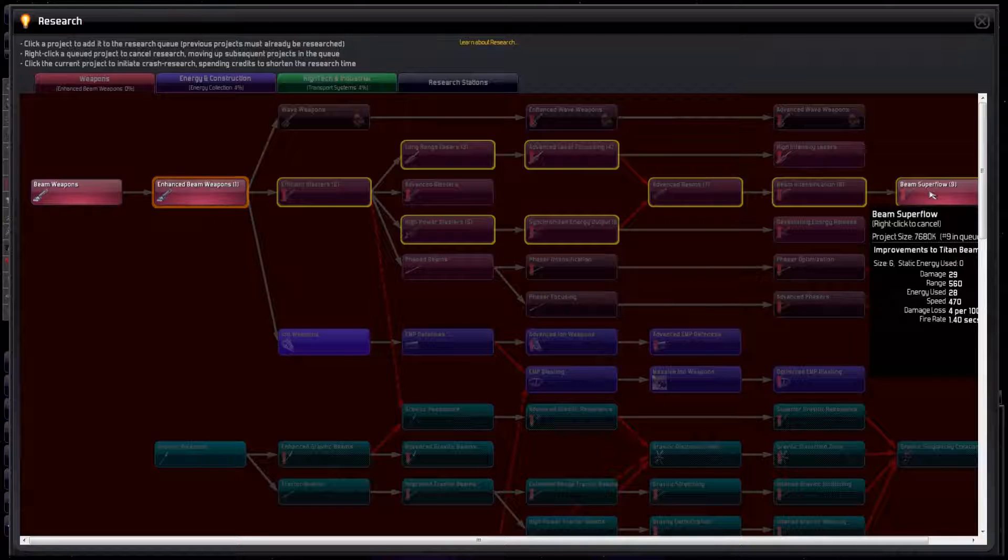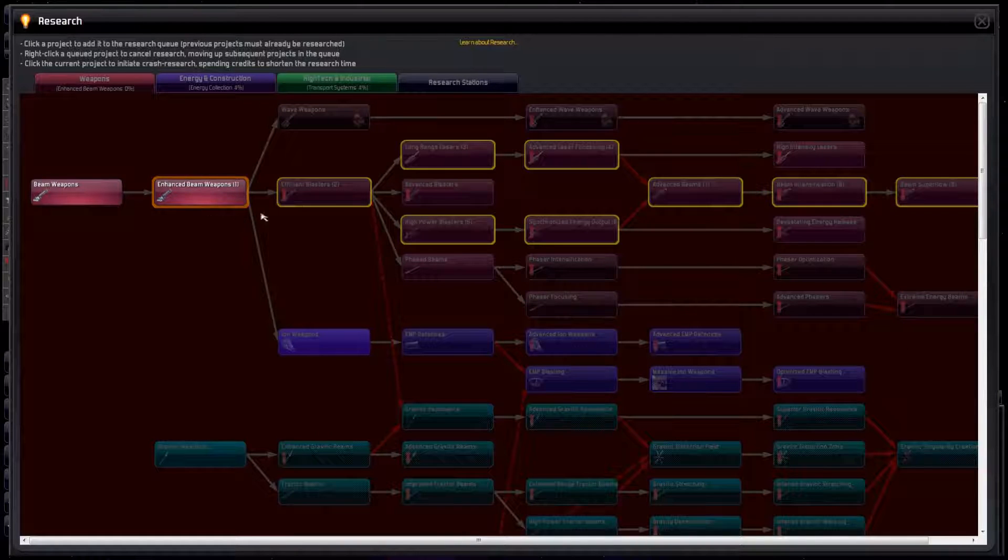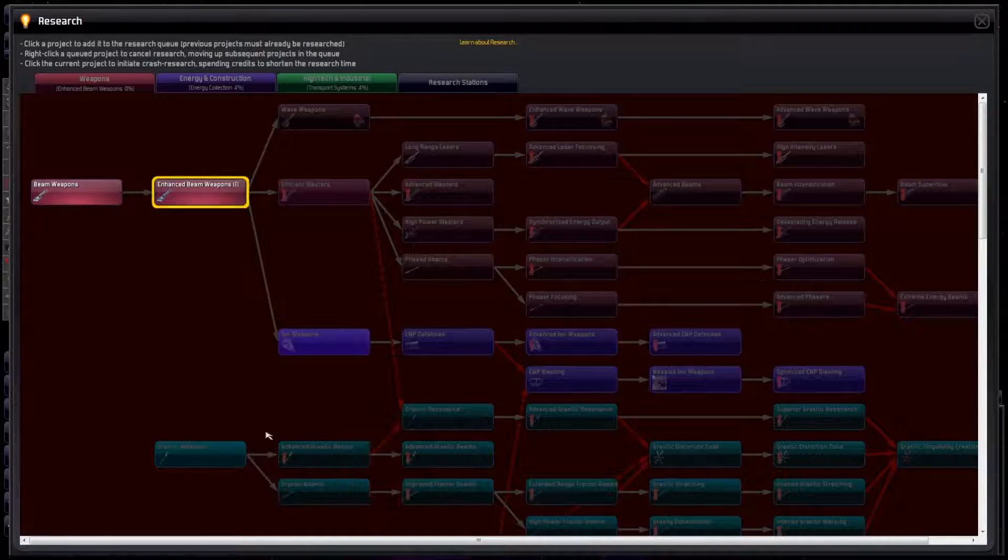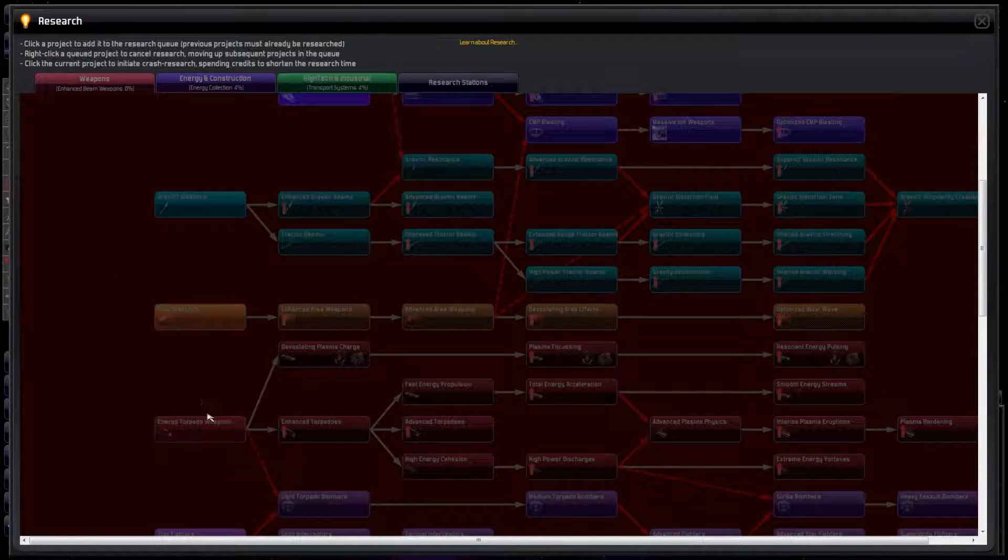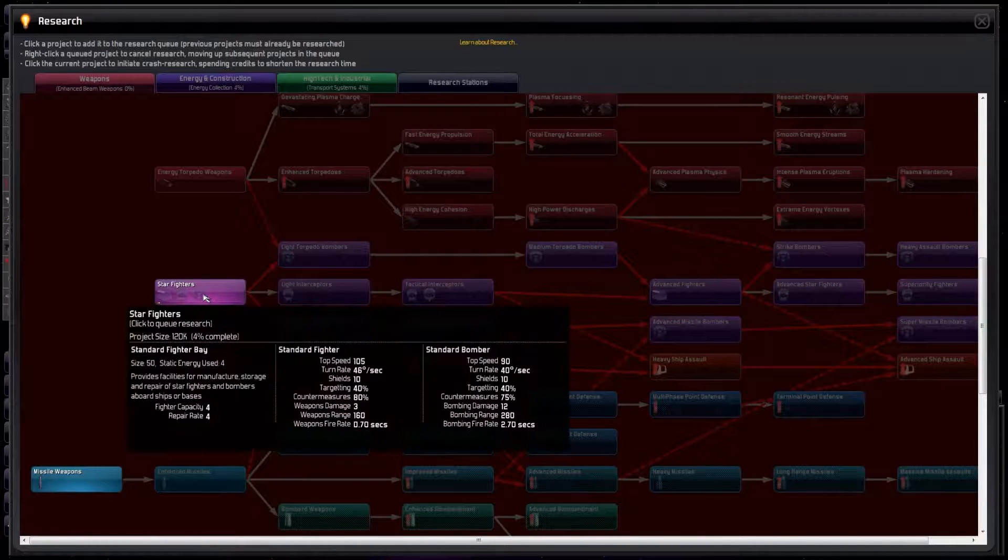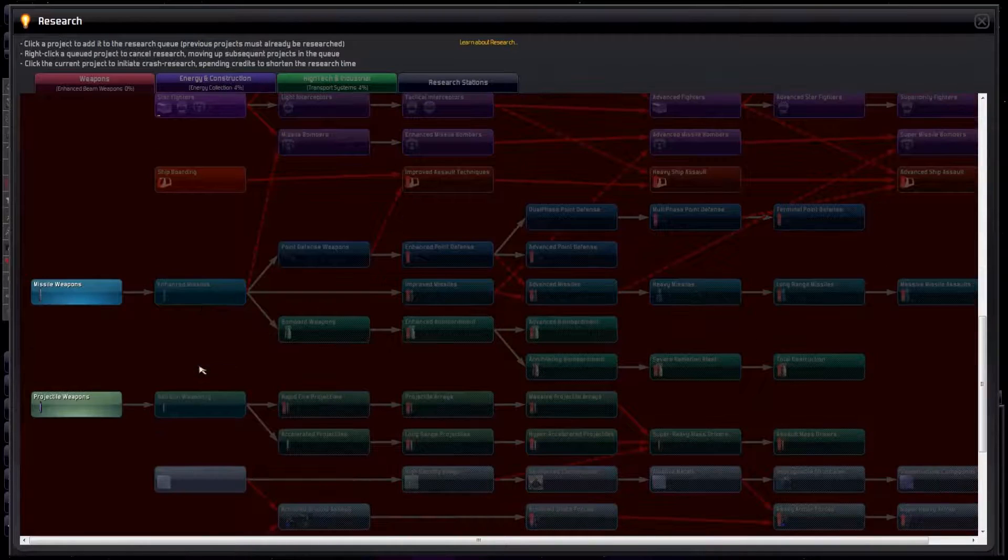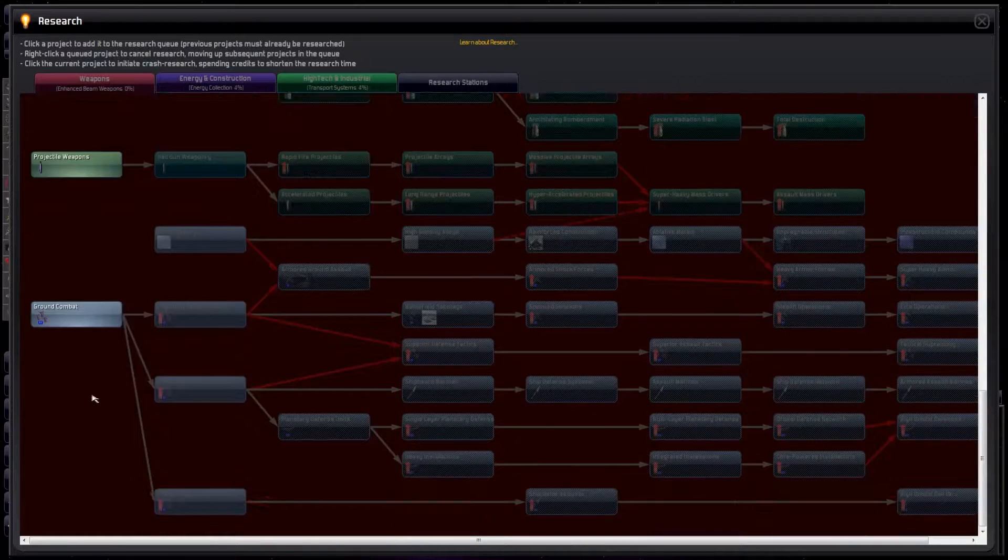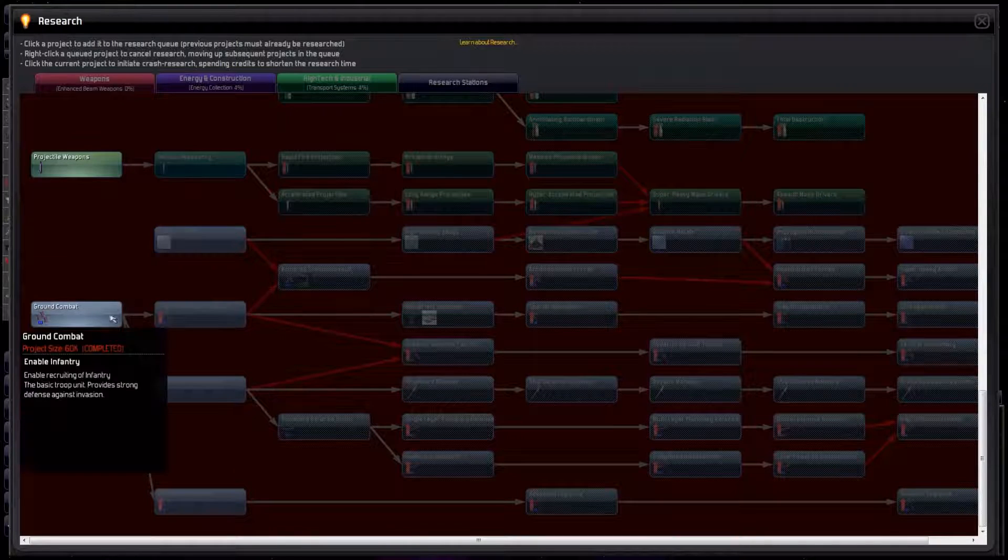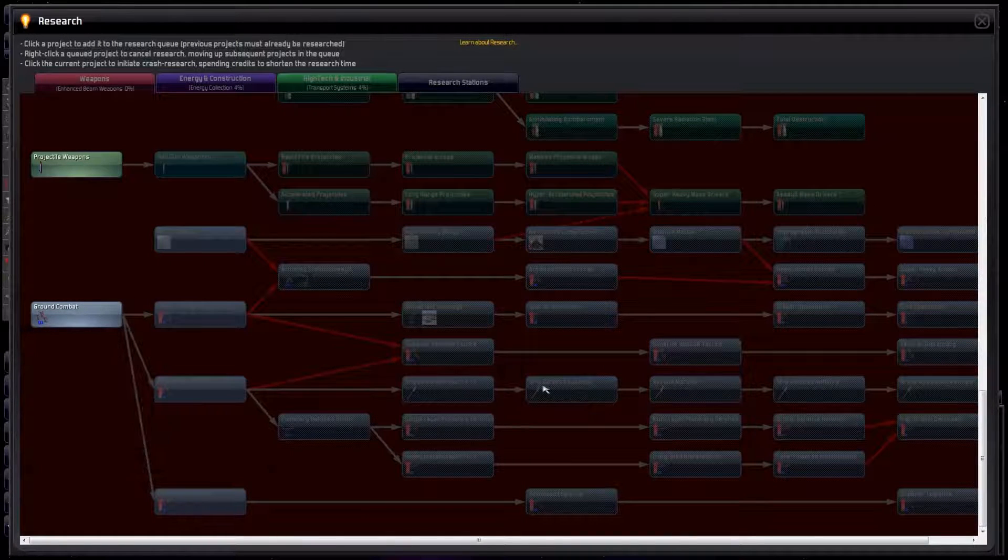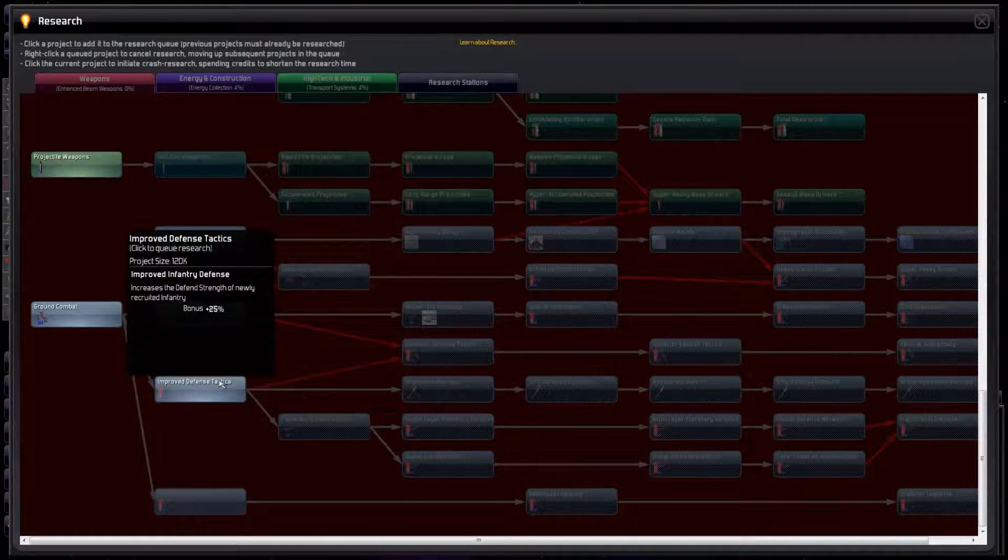So take a look at the different weapon types. They're grouped by color and decide what's right for you. We have iron weapons, graffitic weapons, area weapons, energy torpedo weapons, our old friends the starfighters, shipboarding. This lets us board enemy ships and steal their technology. Missile weapons, which we already have, projectile weapons, a little bit of armor plating for defense, then a big gray slab dealing with ground combat. That's sending in the troops to you and me.